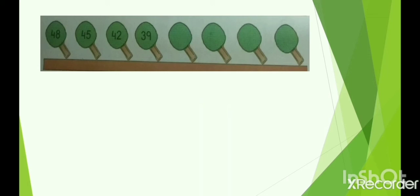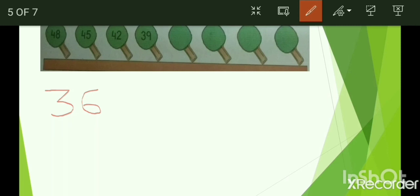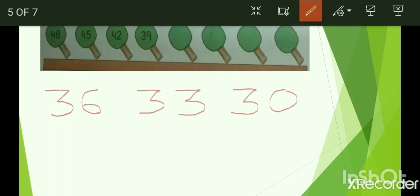We are at 39 and we have to find the next number by skipping back two numbers — 38 and 37 — and we reach 36. Then skipping 35 and 34, we get 33. Then skip 32 and 31, and you get 30. Then skip 29 and 28, and you get 27. So these are the missing numbers which we have to find out.